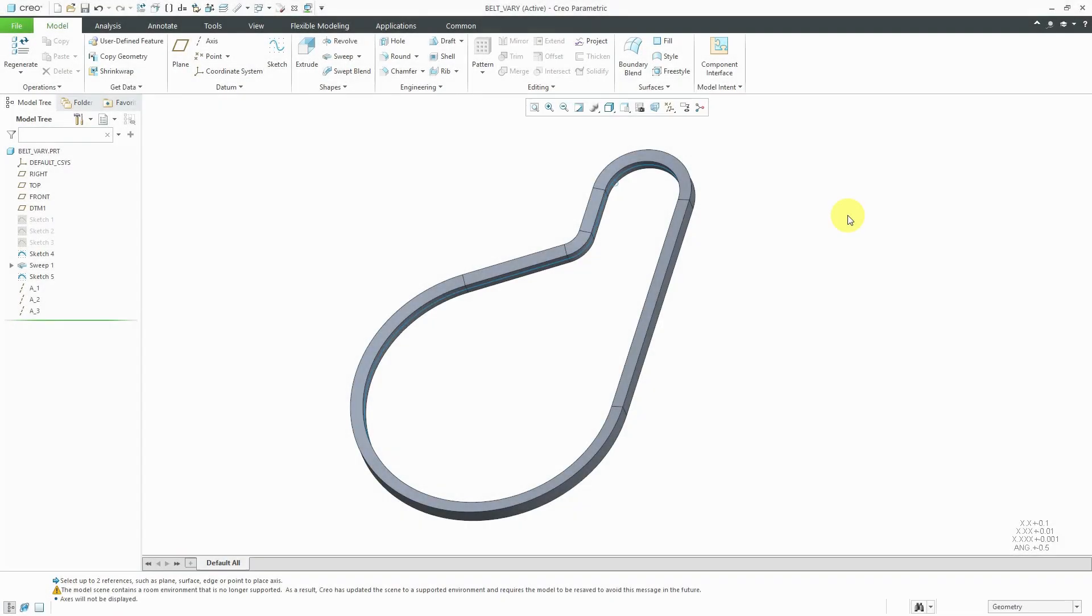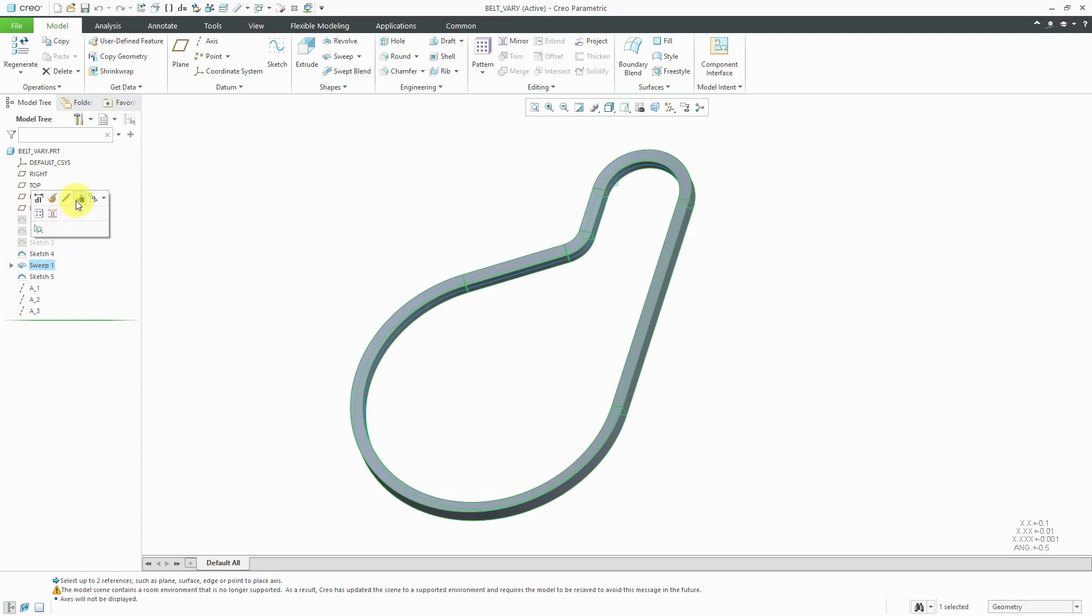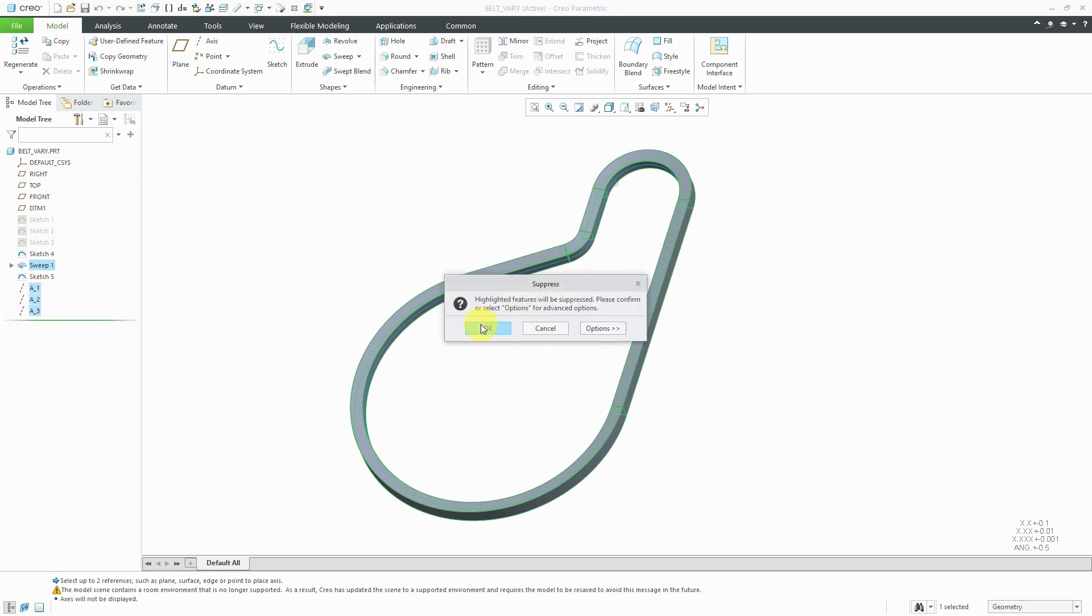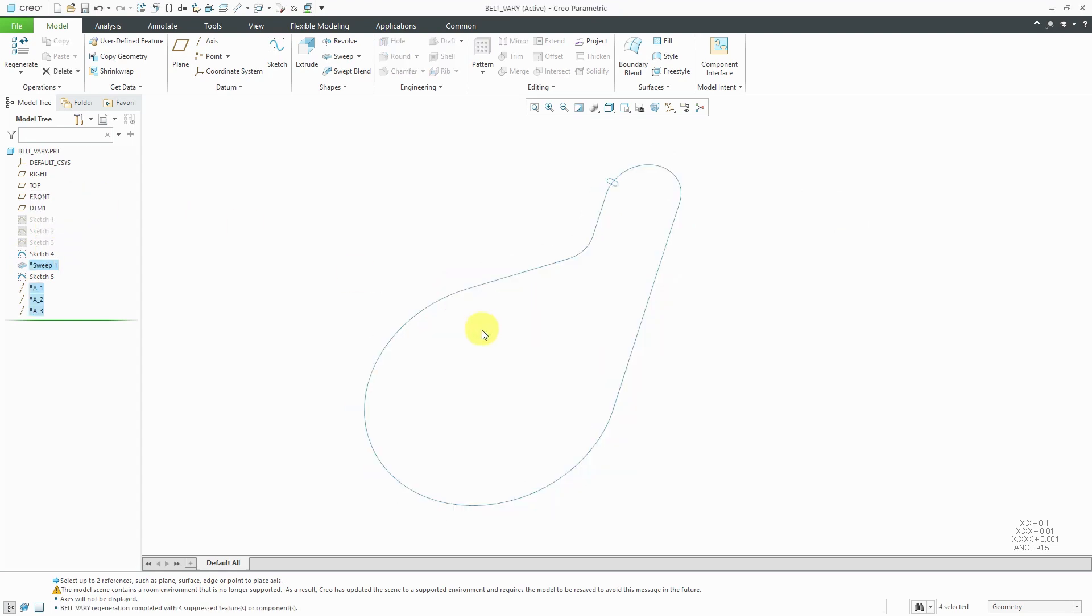Let's take a look at an example of doing a curve pattern. First, I'm going to suppress this sweep for a moment just to show you that we have a curve and another curve that I'm going to use to create an extrude, and then pattern that extrude along the curve.